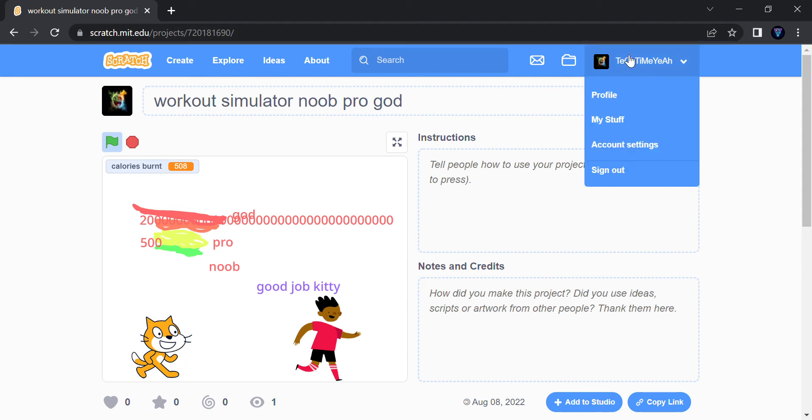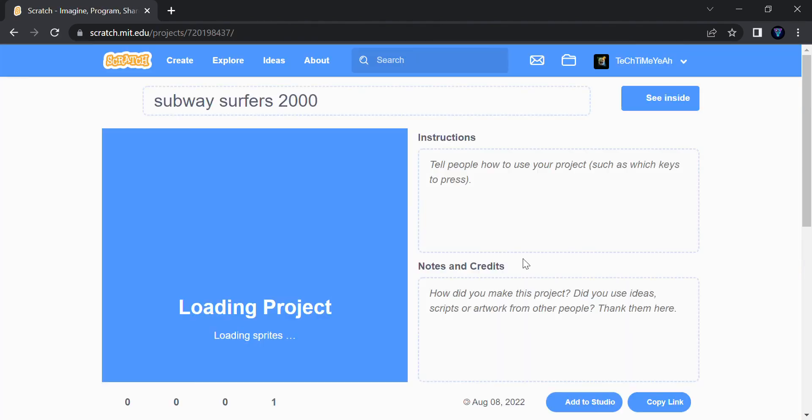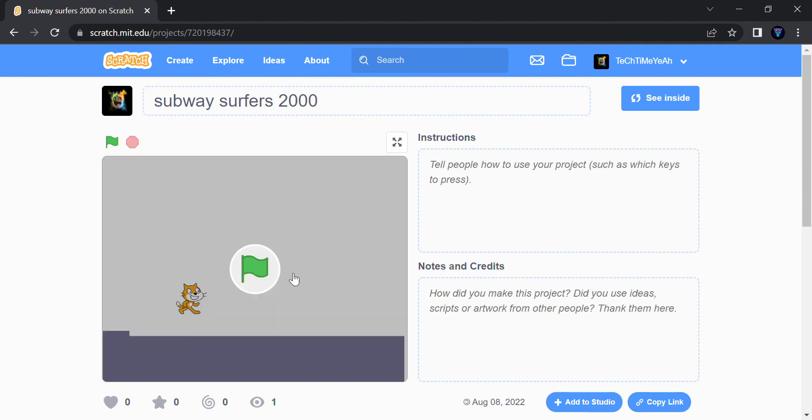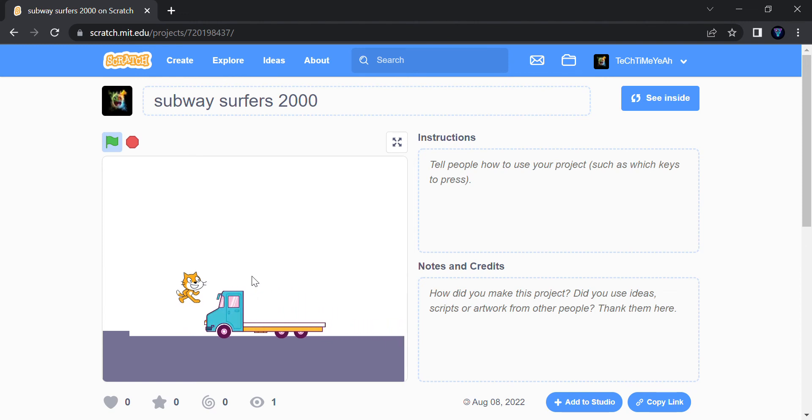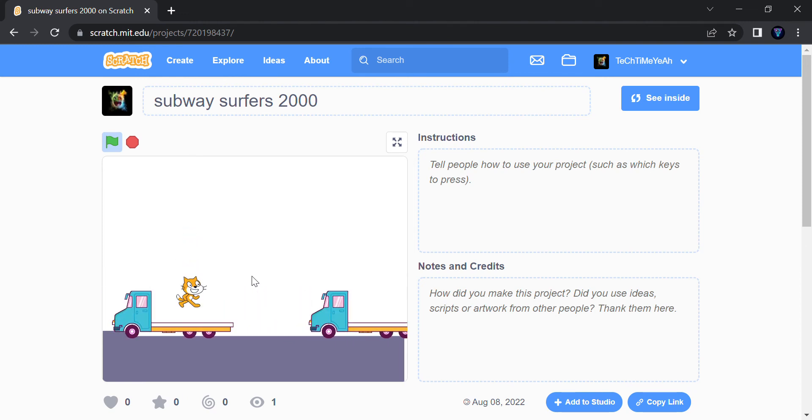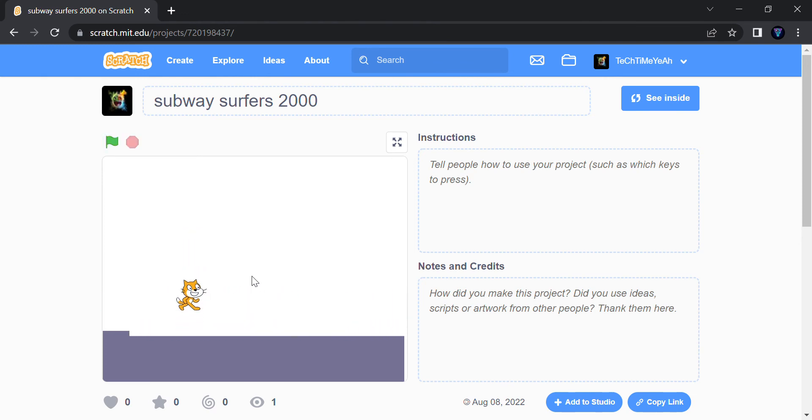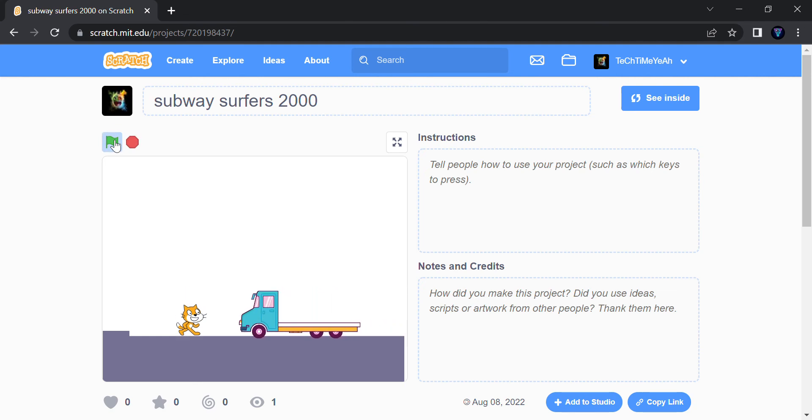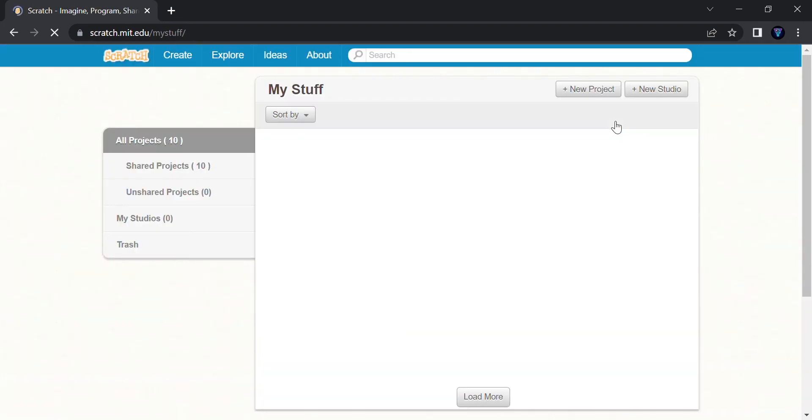And the next game is Subway Surfers, I think. Yeah, Subway Surfers. These two are animations and that is a game. So the game is you should not touch the truck. You can jump with this. The moving trucks over here, you should not touch the front part. Or if you touch the front part and jump, you're out.